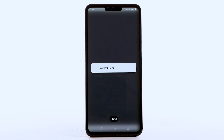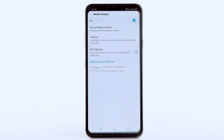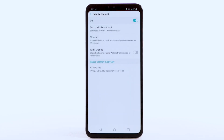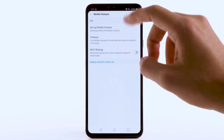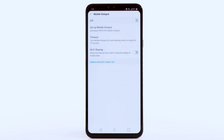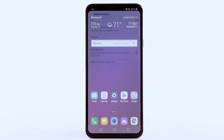The hotspot will take a moment to restart. You can view and manage connected devices from the Mobile Hotspot client list. To turn Mobile Hotspot off, from the Mobile Hotspot screen, select the Mobile Hotspot switch.